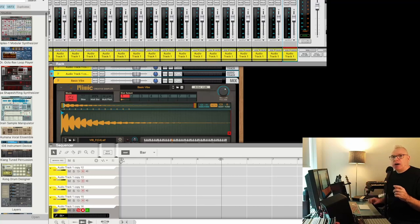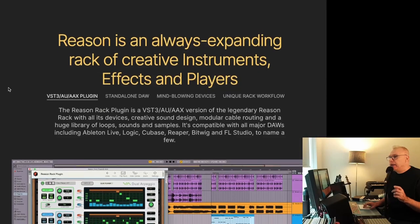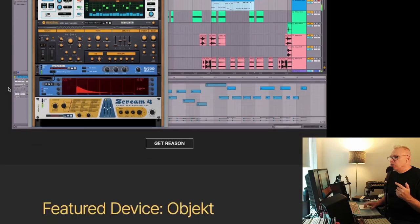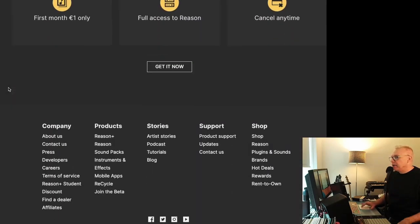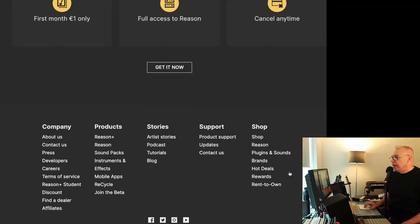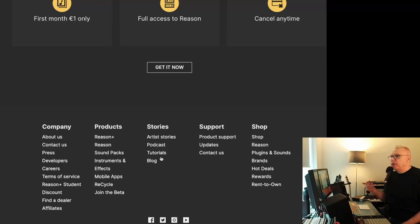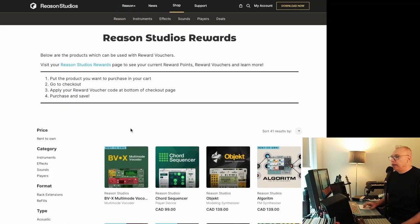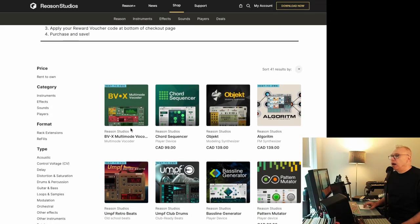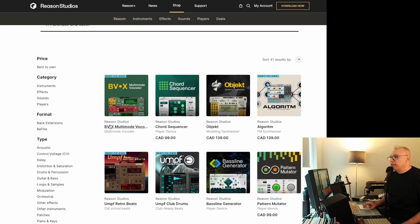So all you have to do is go to the Reason website, and we'll just scroll all the way down to the bottom, and there's something here called rewards. So you go in here, you'll want to log into your account, and you'll notice that some of them don't have a price. Those are the ones that you already have.